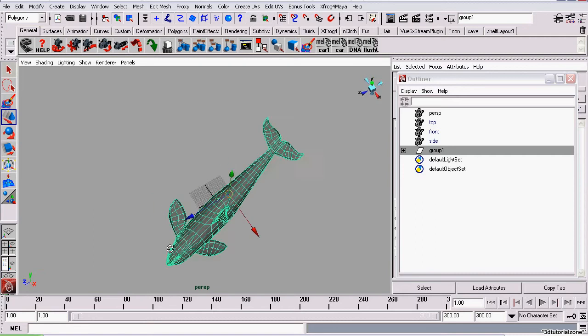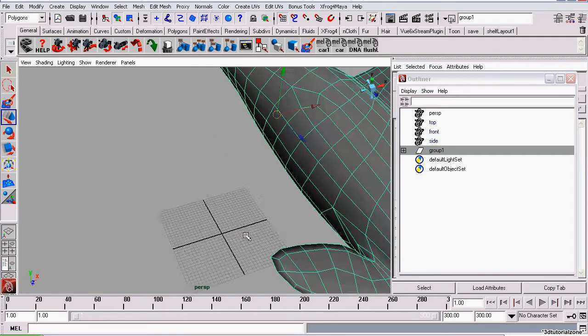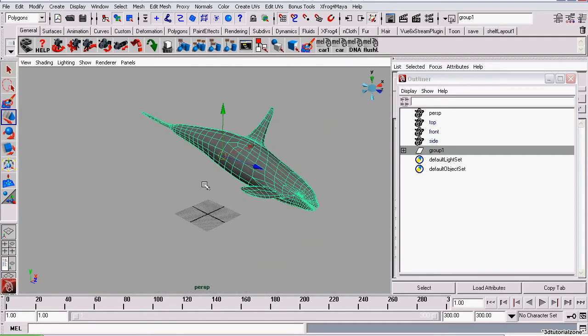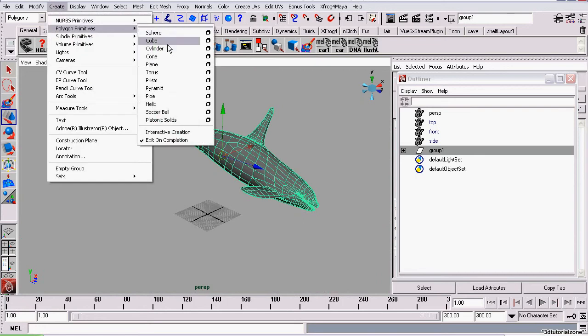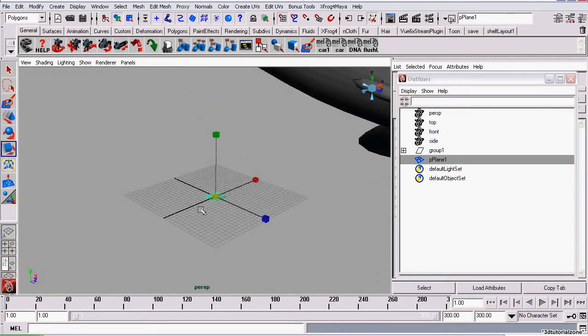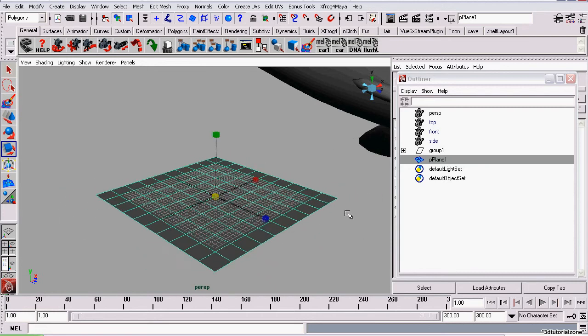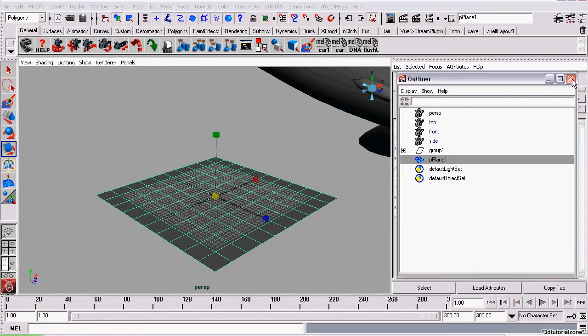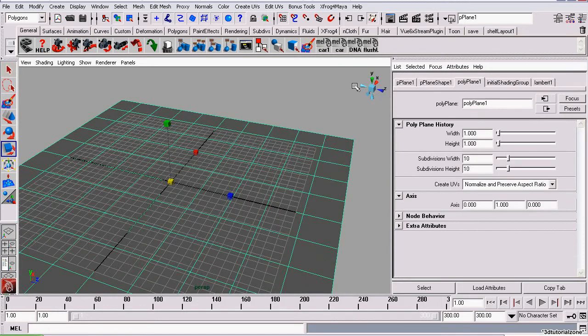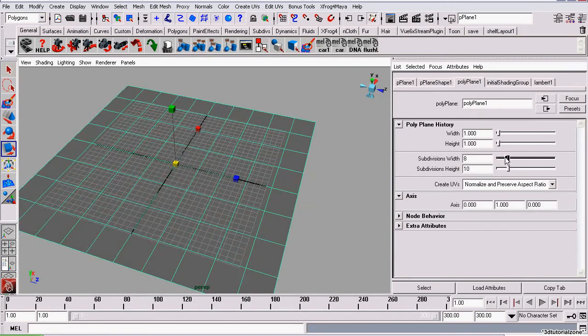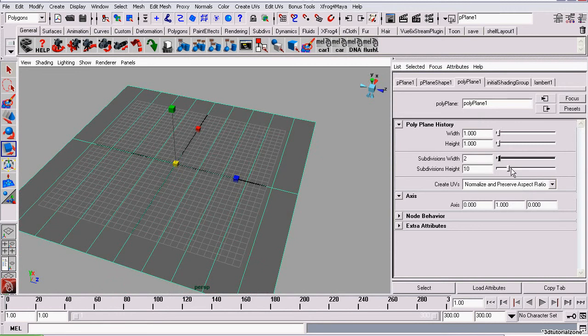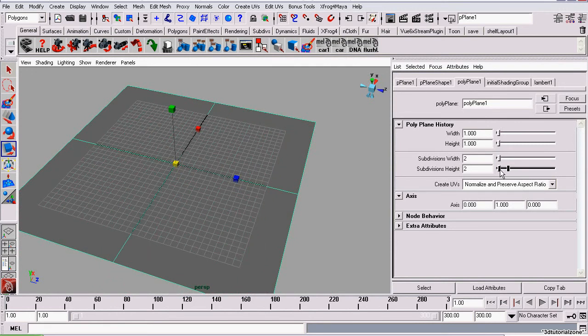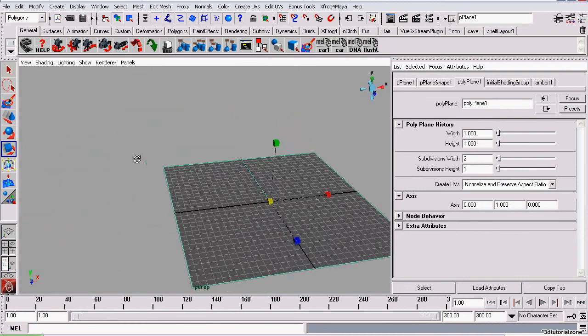We're going to use Maya's align tools to align it with the grid. We're going to create a polyplane to align this with. We'll scale this up a bit. We can close this now. In the attributes editor, we want to set the subdivisions along the width to about 2 and the subdivisions along the height to about 1. Just scale this generally the size of the grid.